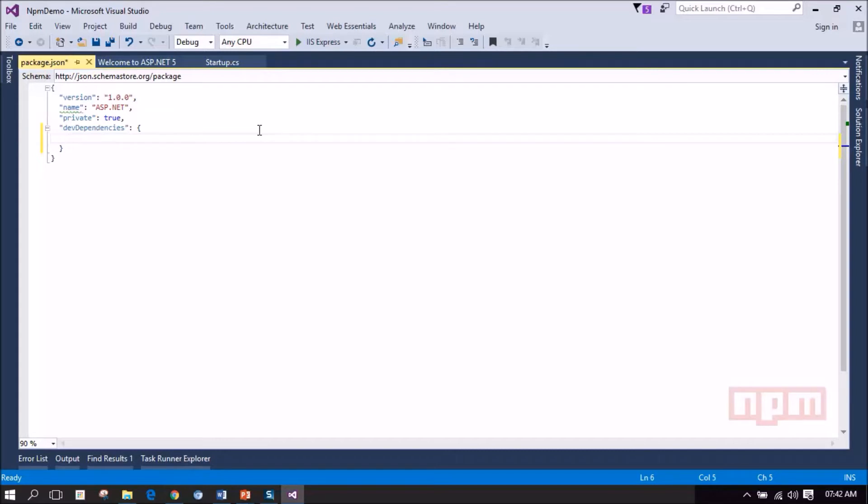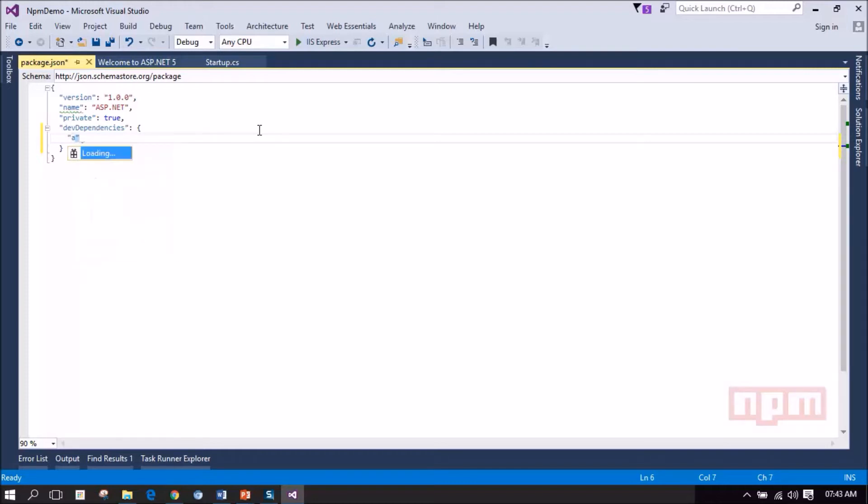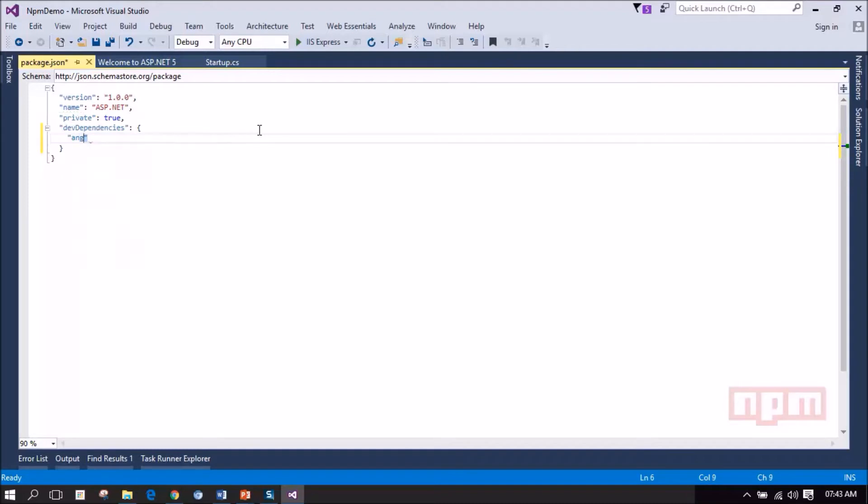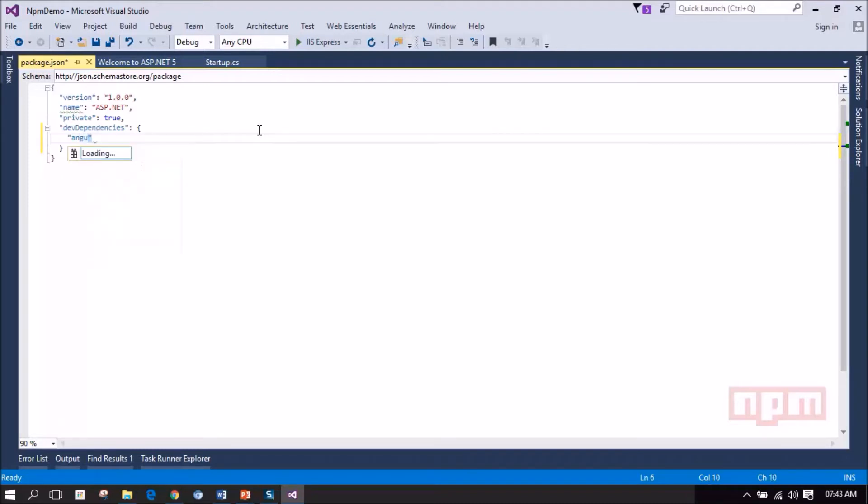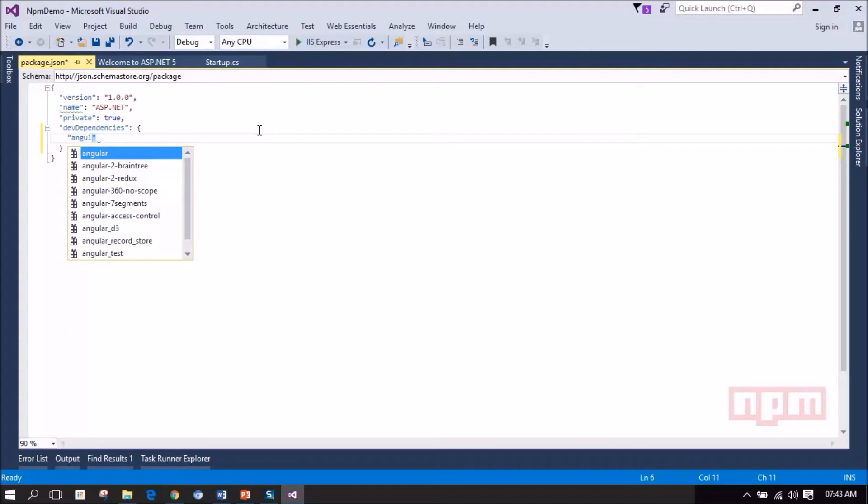Let me add Angular. You can notice the Visual Studio IntelliSense is loading the required packages. It's communicating with the NPM server and it's loading the required packages according to the text that I am typing. So it loaded Angular.